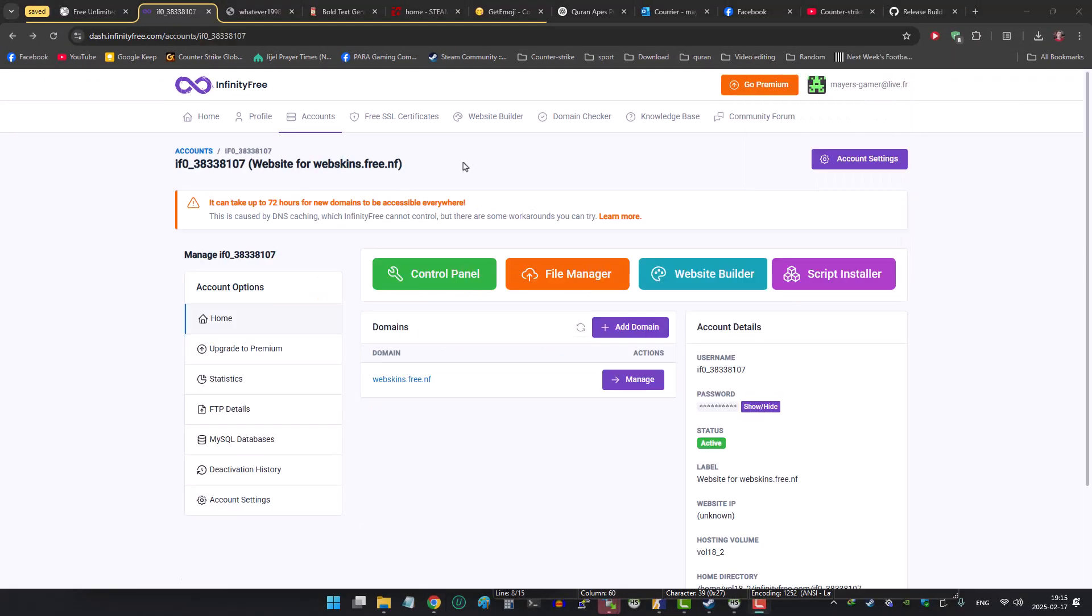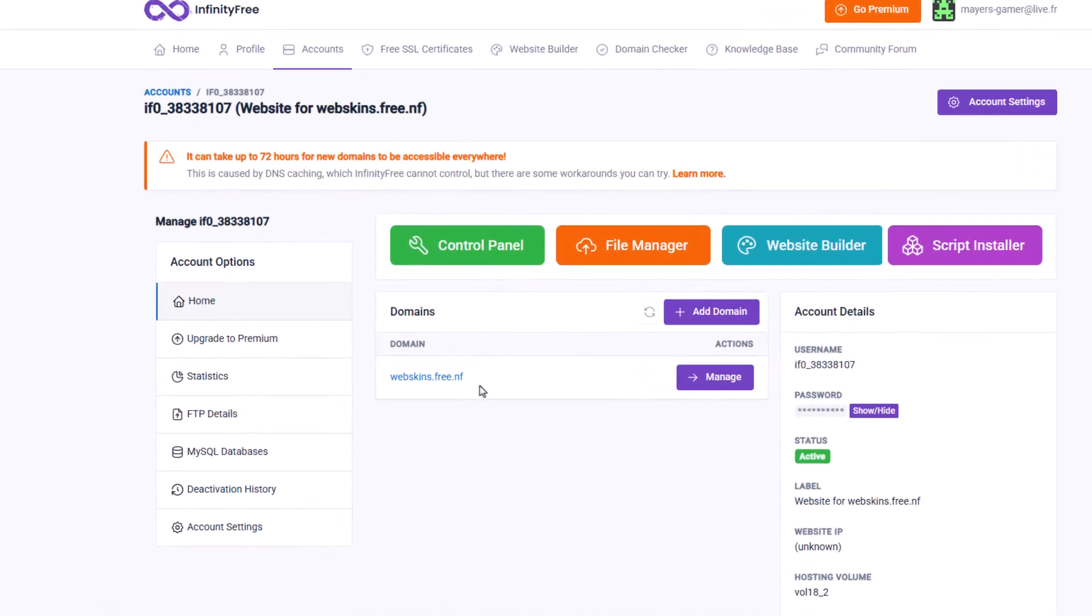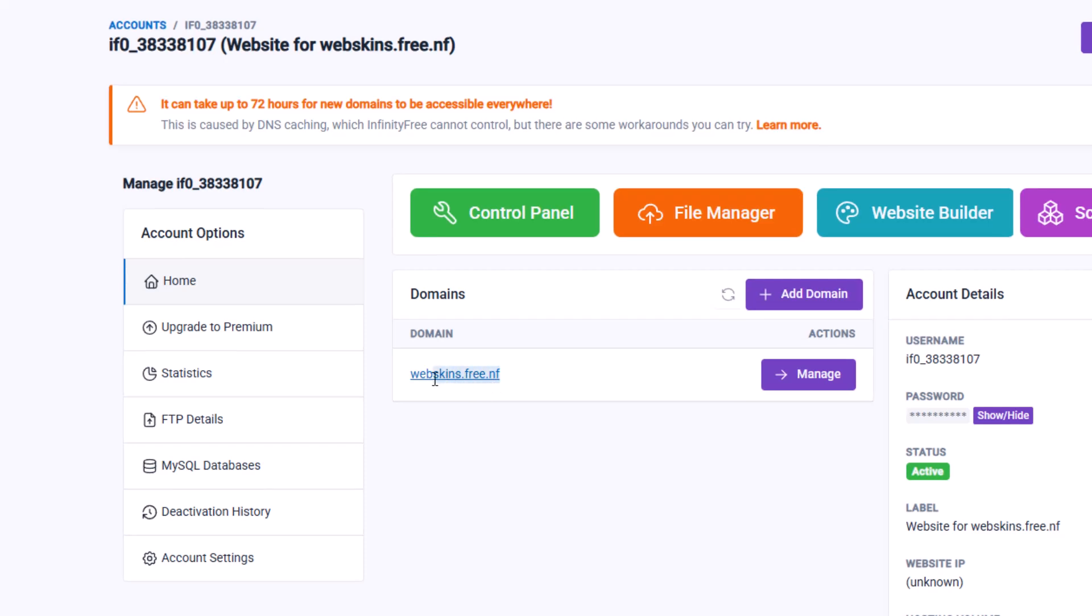After the service finish setting up, you can see here your domain address. You will need it later to fill the config file of your skins website.